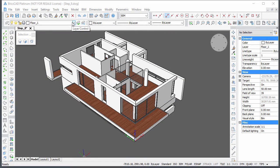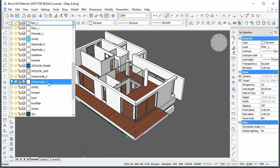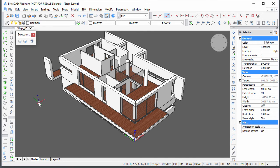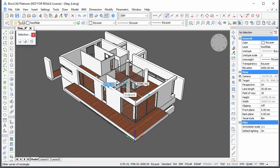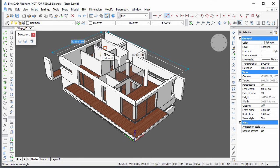Set the roof slab layer current. Create a few rectangles to define the outline of the roof.